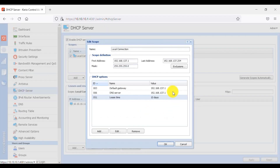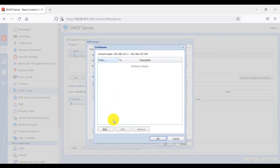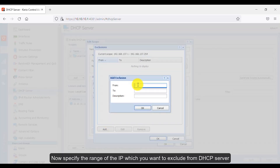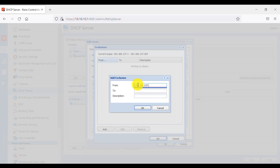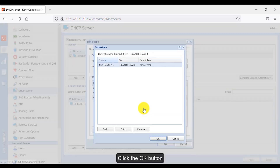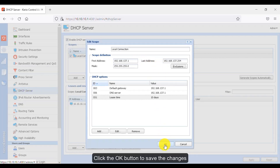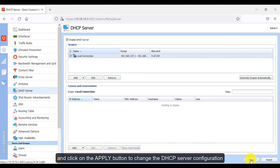Click the OK button. If you want to exclude a number of IPs from this range, click the Exclusion button and then click the Add button. Specify the range of IPs you want to exclude from the DHCP server. I have excluded IP addresses from 1 up to 50 — I will be using this range for my network devices and servers. Click OK, then OK again to confirm.